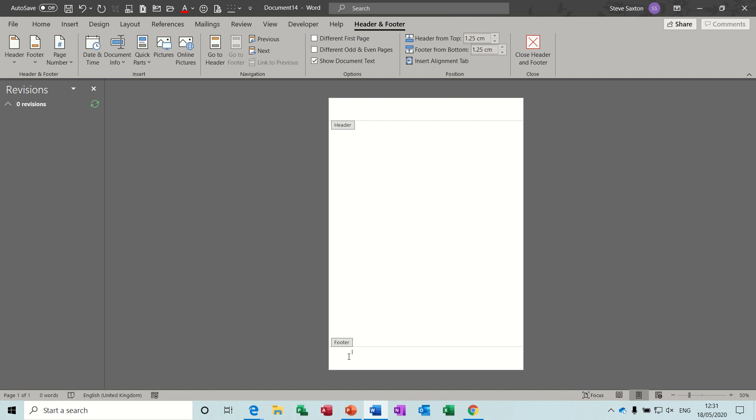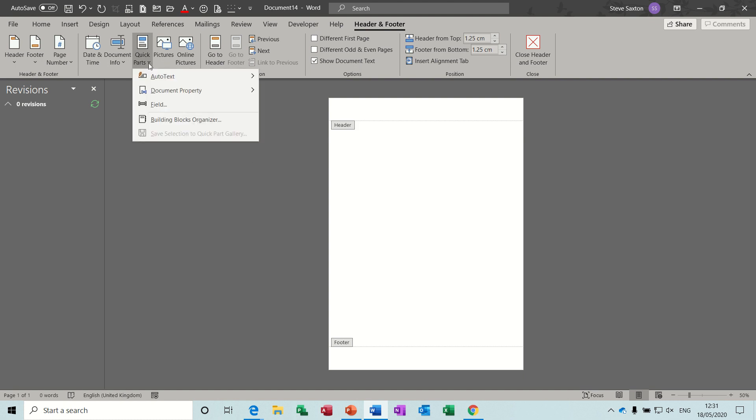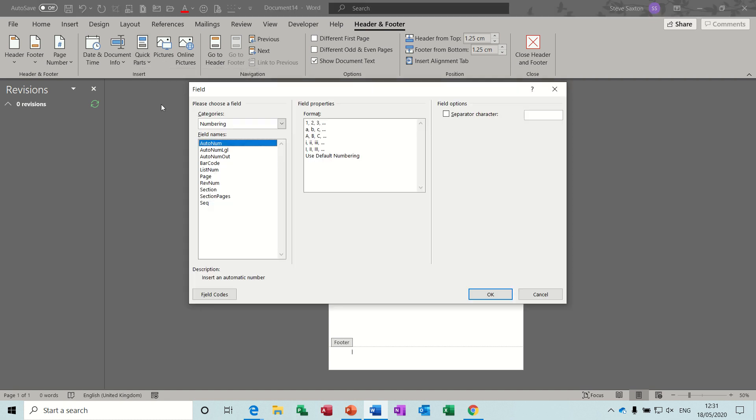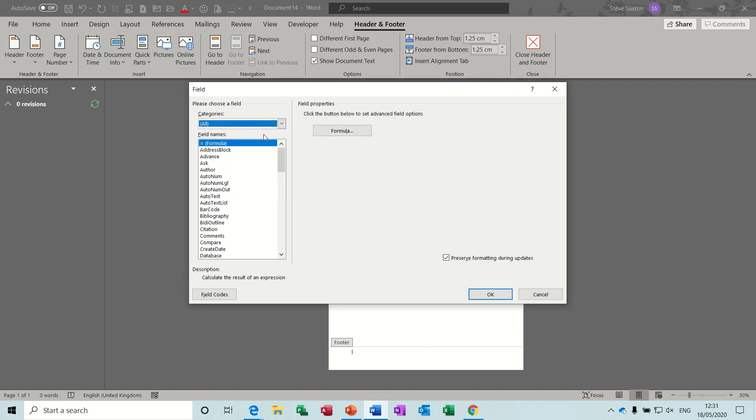I'm just getting rid of that footer there. The way to do it is through this option Quick Parts. Quick Parts is also on the Insert tab, but basically I want this option Field. Now in there you've got lots of fields. Normally it would be on all and you can see there's a big list.